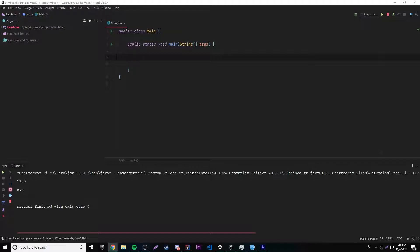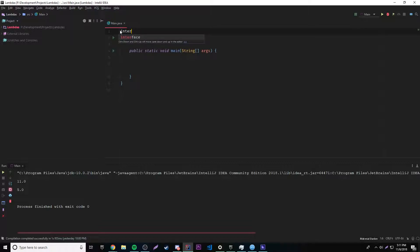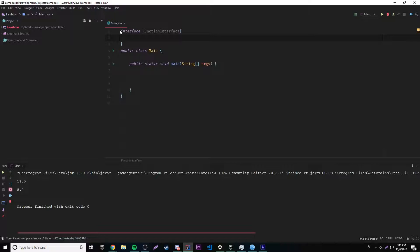Whenever you're working with lambdas, you want to have what's called a functional interface. This functional interface is going to define an abstract method so that you can provide implementation for that method. If you don't know what abstract methods are, make sure you go back and check that episode. So let's go ahead and create one — we'll do 'interface' and name it FunctionalInterface. Then we define a method here: it's going to return an int and we'll call it getNumber. Of course, we don't give it a body because it's an abstract method in an interface.